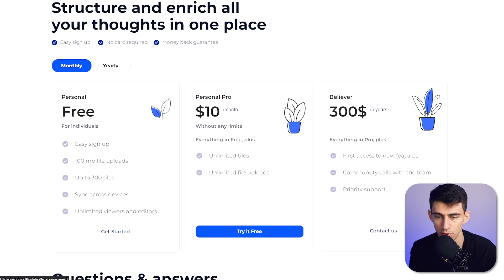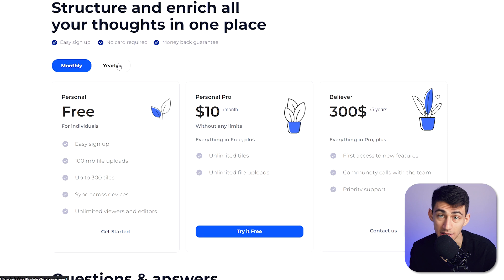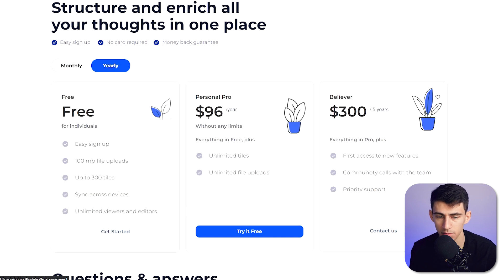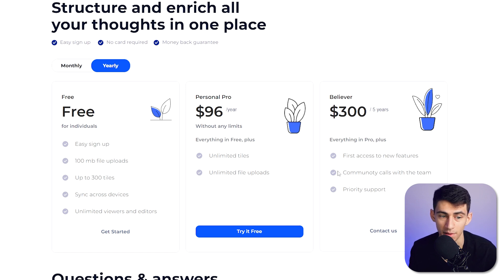The personal pro is good for somebody who really wants to use this app to the full extent, and it's a little bit cheaper on the yearly option with $96 a year, so that averages out to $8 a month instead of $10.